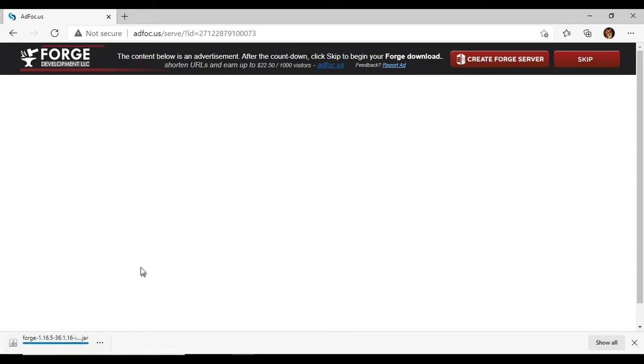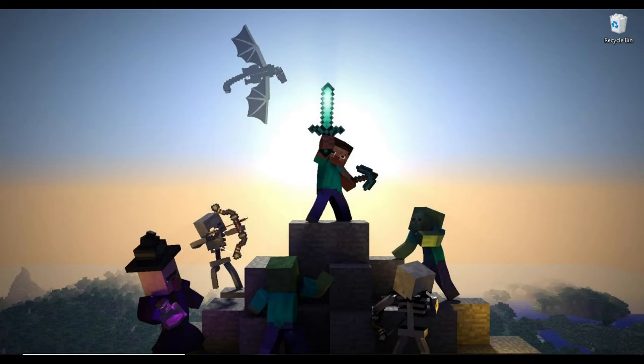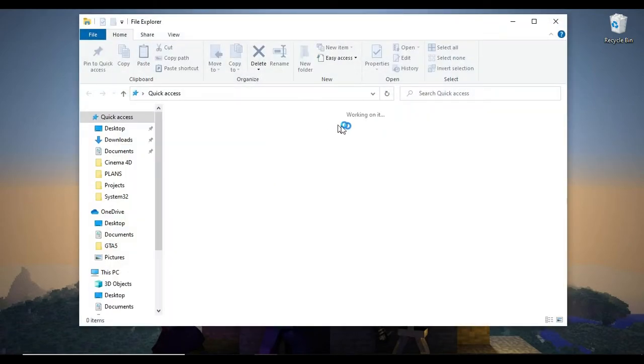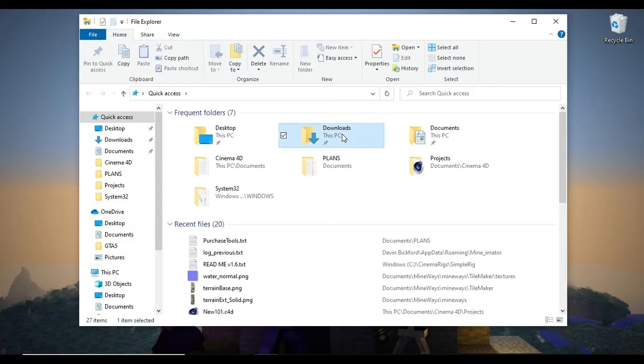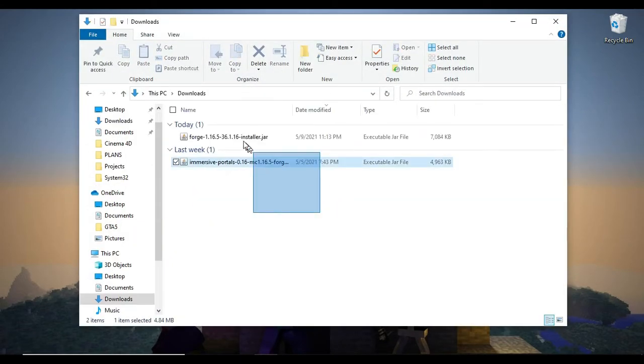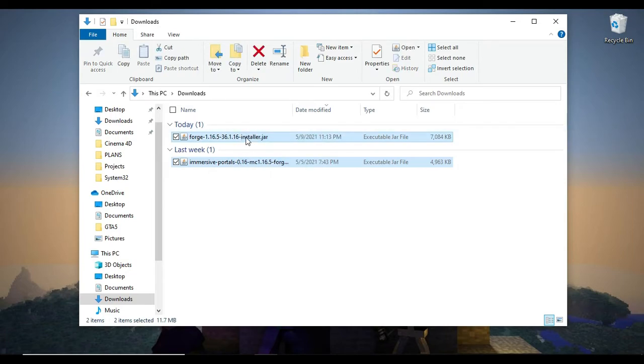You want to keep the file because the file is not malicious. Once that's done, you want to go to your downloads folder. You want to take both files and drag them to your desktop.